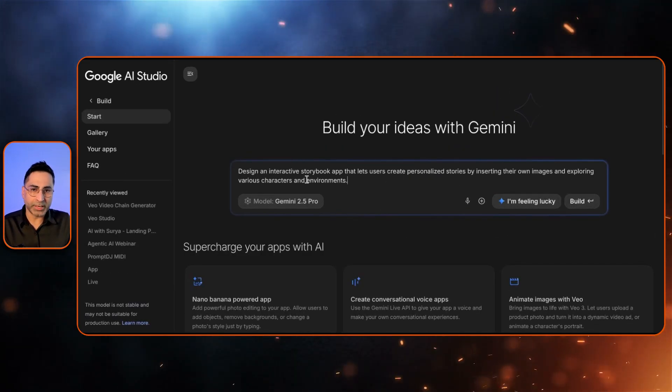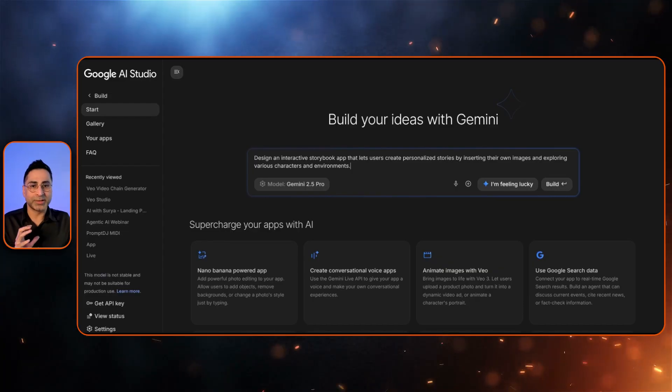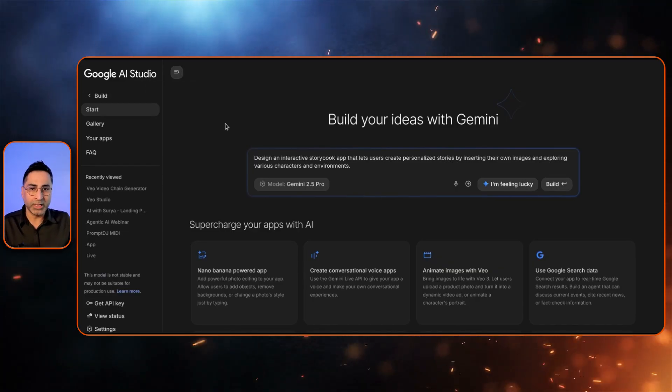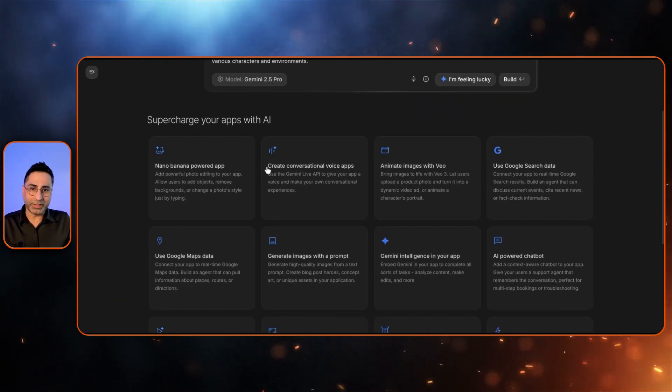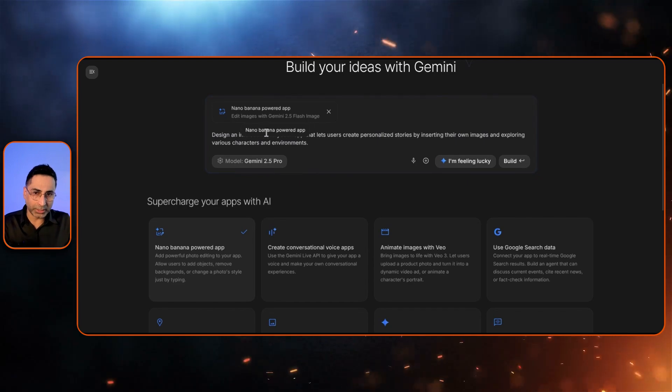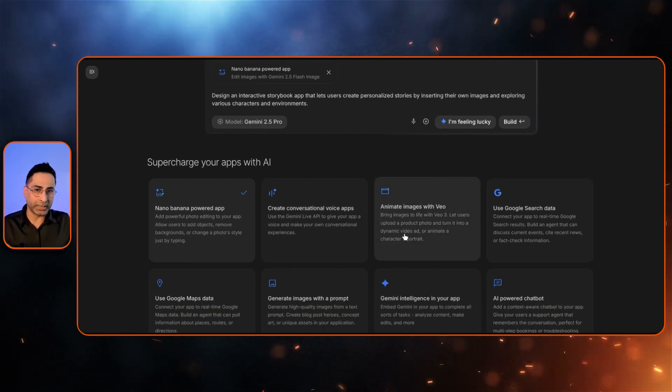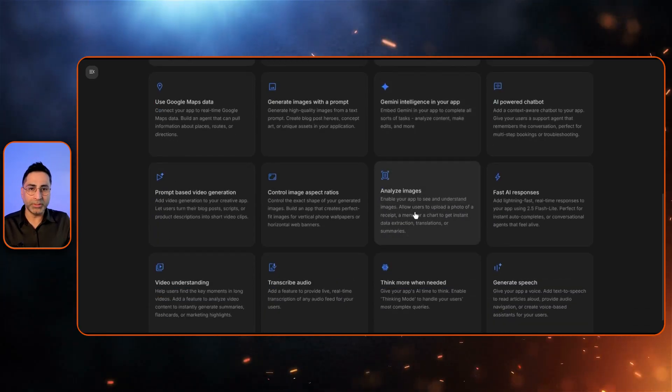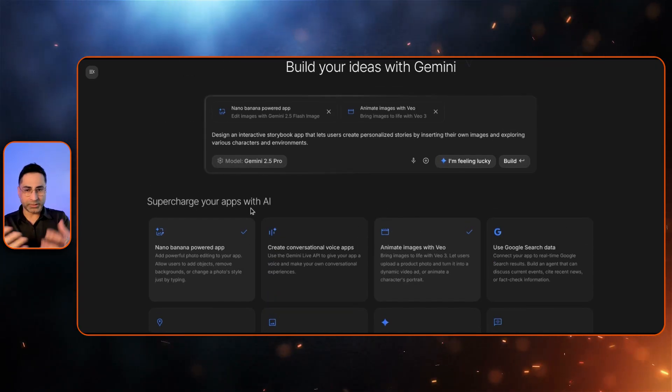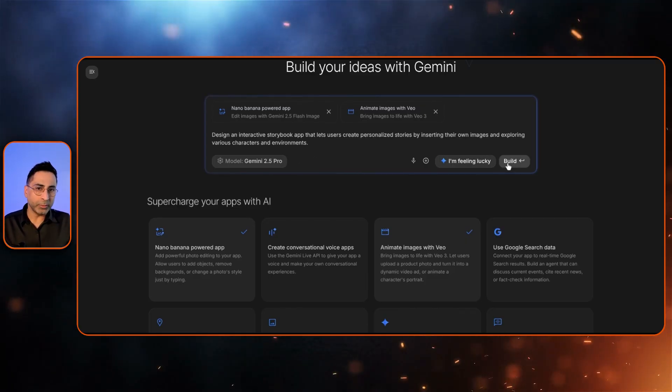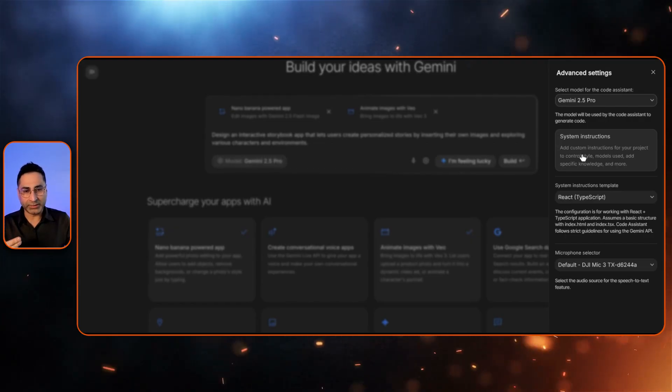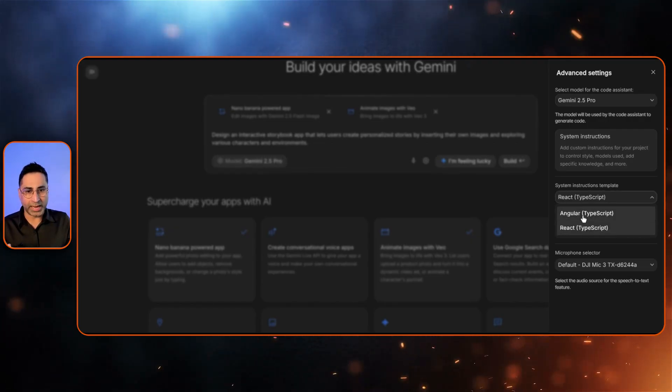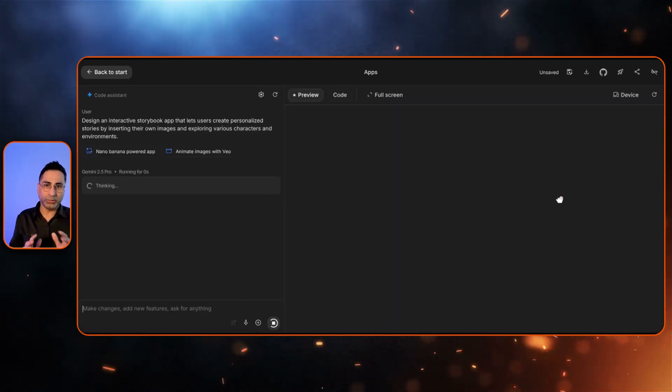Let's start building with one app. Let's say I'm describing like, hey, design an interactive storybook app that lets users create personalized stories by inserting their own images and exploring various characters and environment. Now where it gets very interesting is you can actually include all of these as part of the apps. I want to also have an animate image with Veo so I can add this as well. I can also have an AI powered chatbox. You can see all of these interesting features that they're giving as part of an initial template where you can supercharge your app.